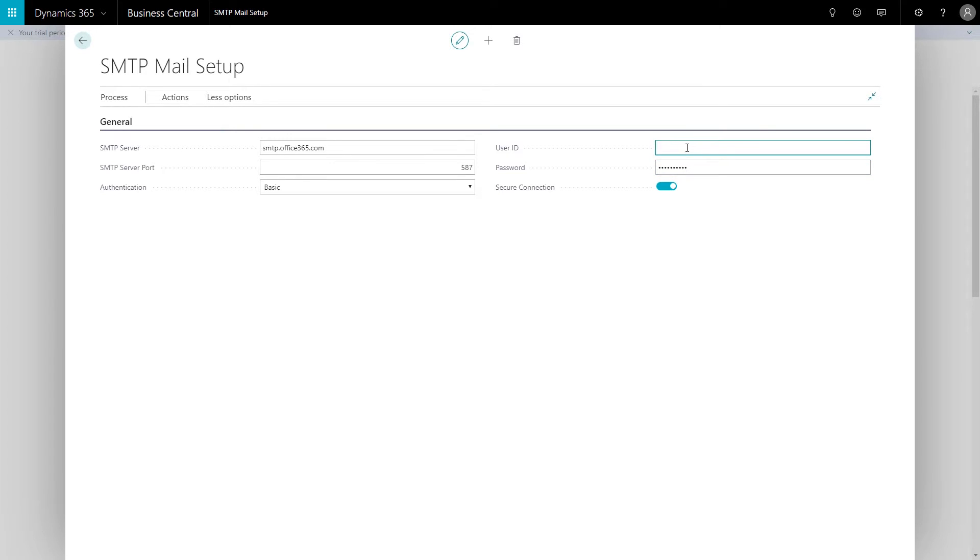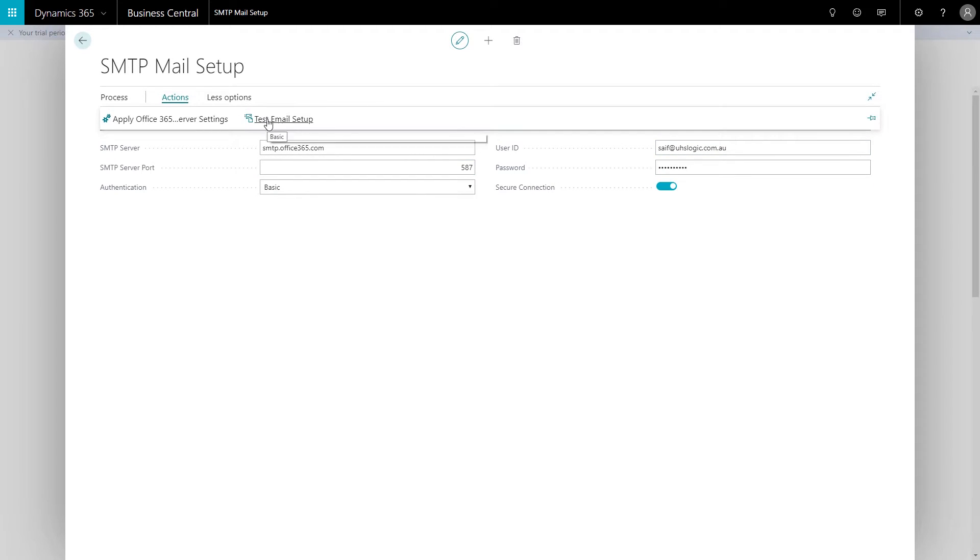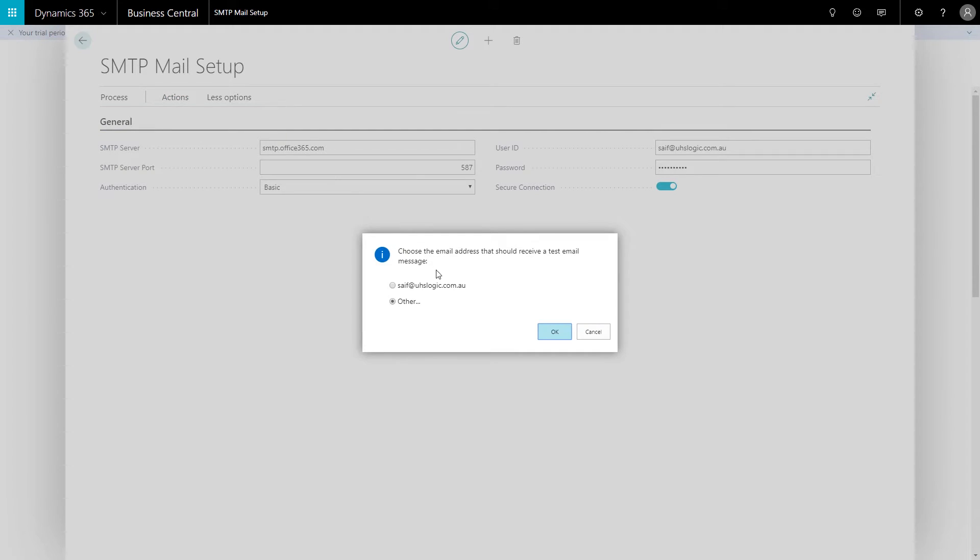So start with the one that could give an error. Once I've typed in the user ID and password, I'll go to actions and I'll hit test email setup, and I'll just use the same email and click OK.